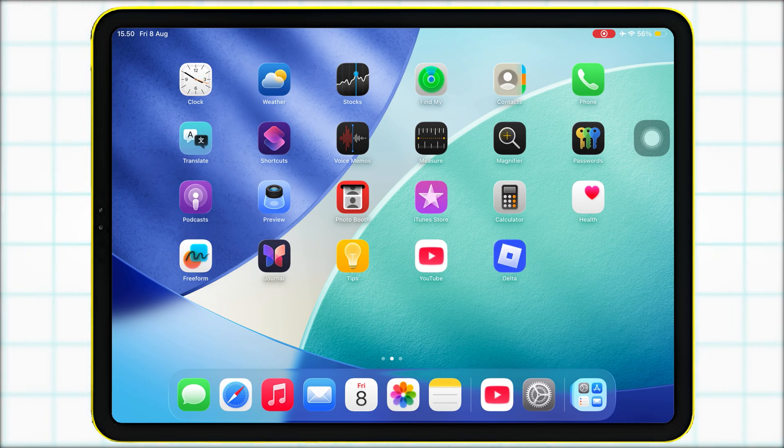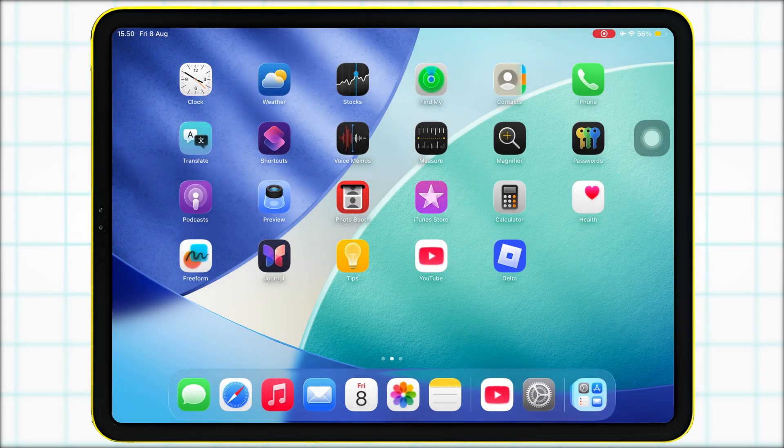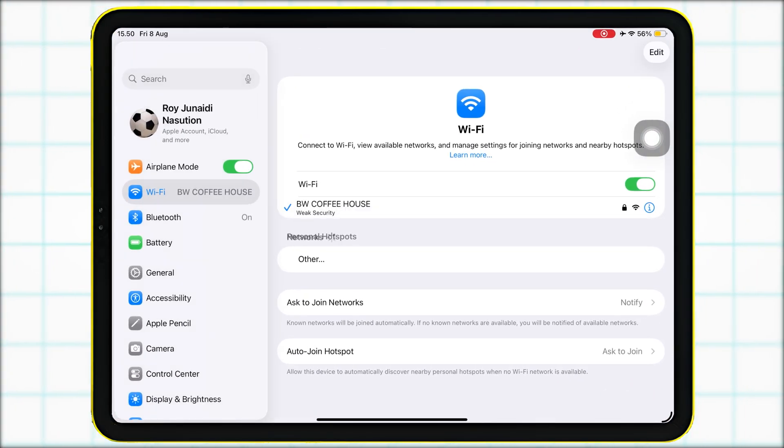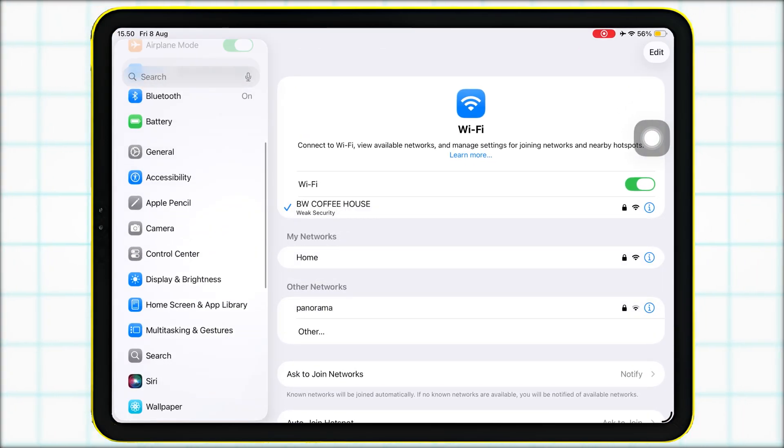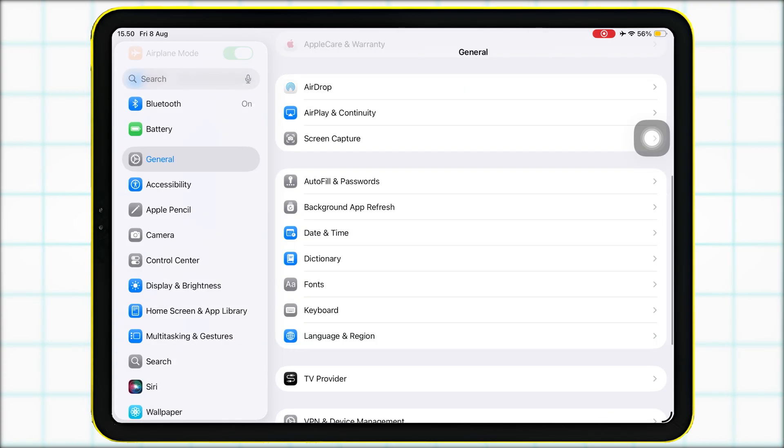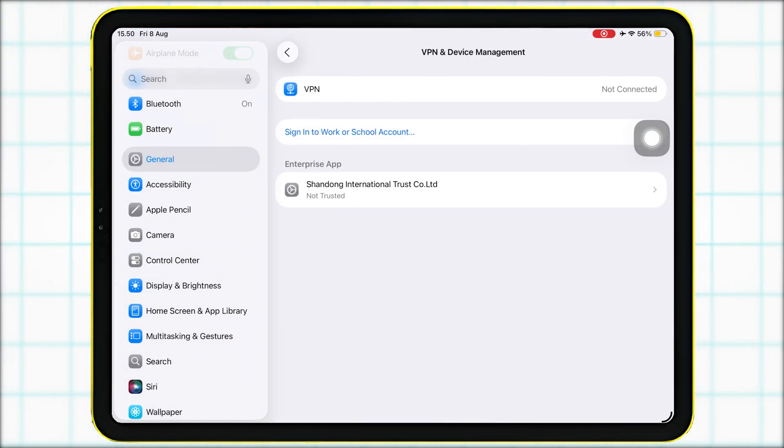When the app finishes installing, trust it first by going to Settings, General, VPN and Device Management, find the Delta Executor profile and tap Trust.